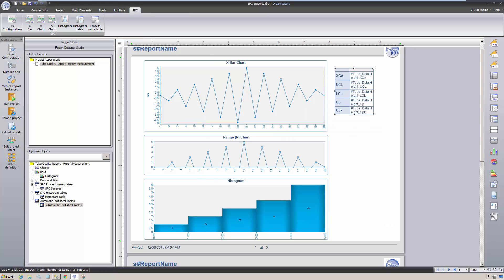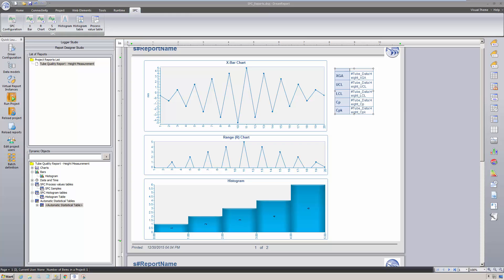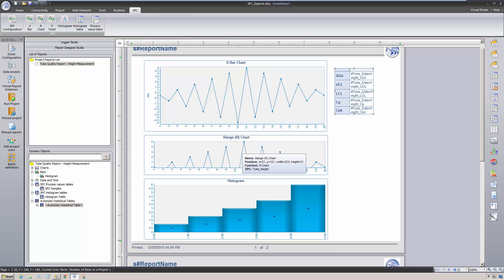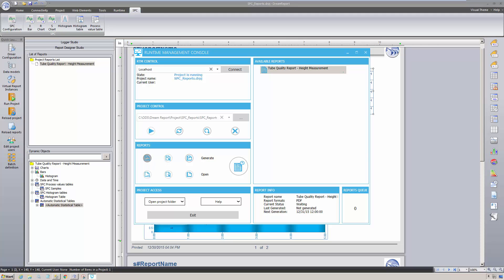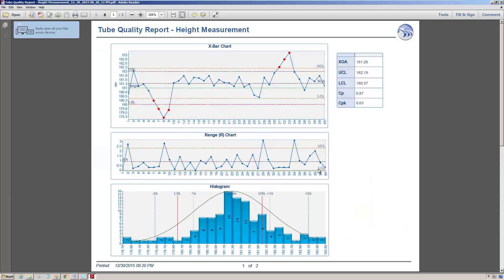At this point, I'm ready to run the report. I'll save and run the project. Once the project is loaded, let me select this report, and then generate it. On this first page, we see the X-bar and R charts with the various special lines displayed, and the SPC rule violations shown as red dots on the X-bar chart.